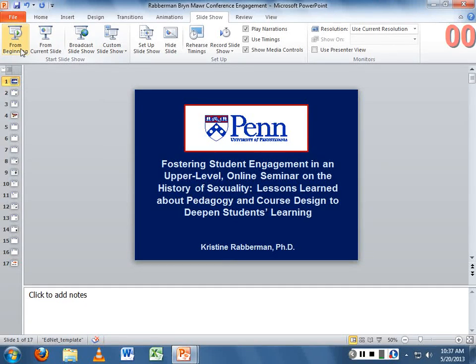She has a PhD in medieval history and teaches graduate courses. The particular course that drove her to think about this was a history of sexuality course.